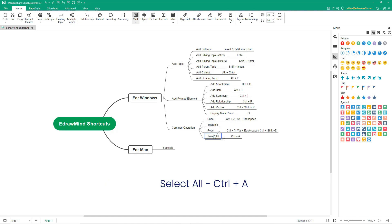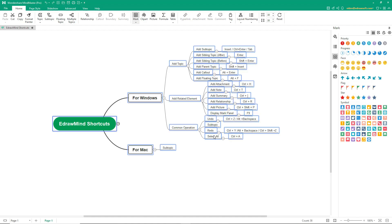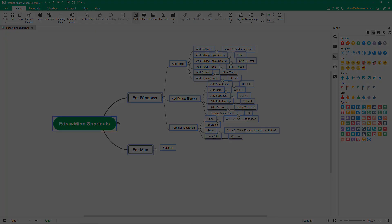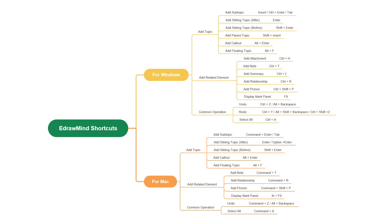To select all, use Ctrl-A. Here are all the common shortcuts used for Windows as well as for Mac.